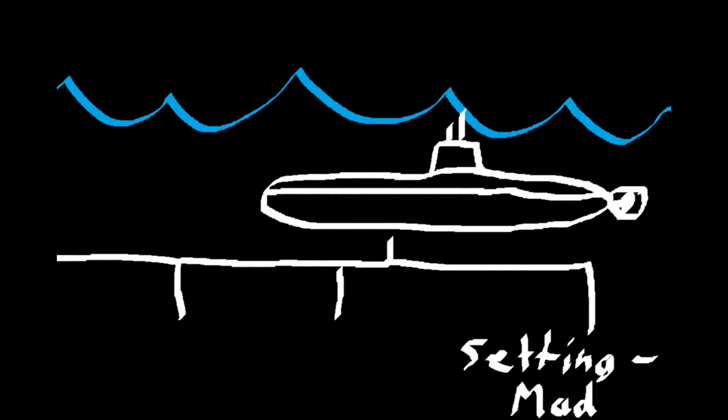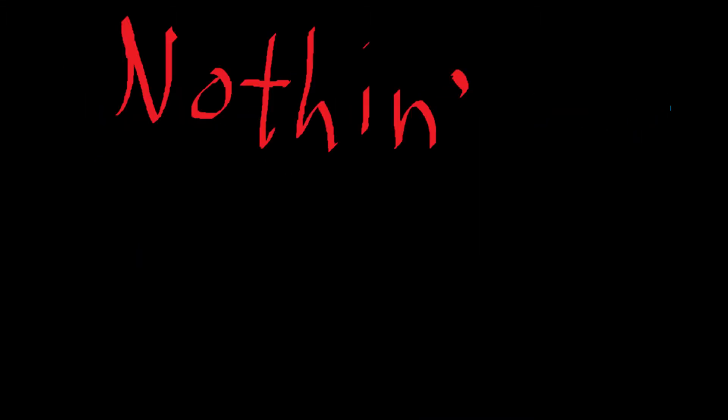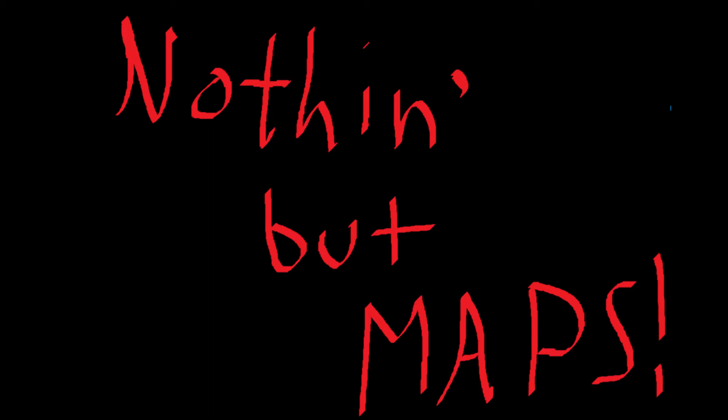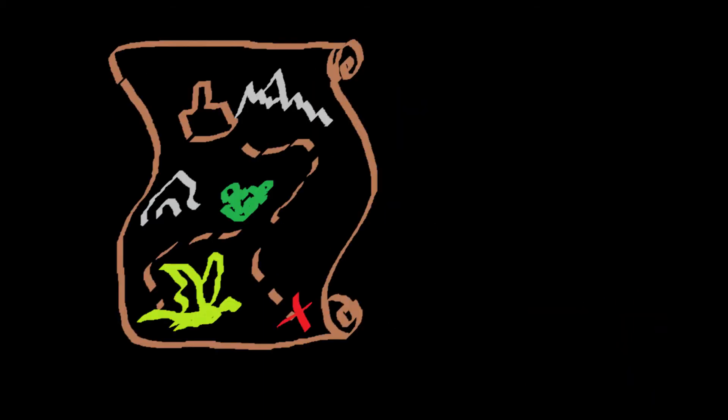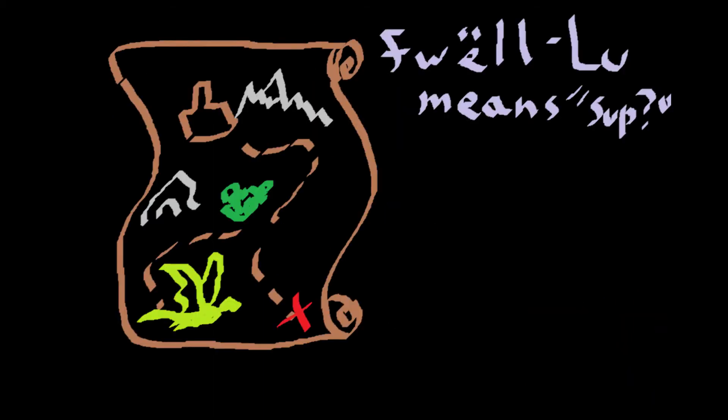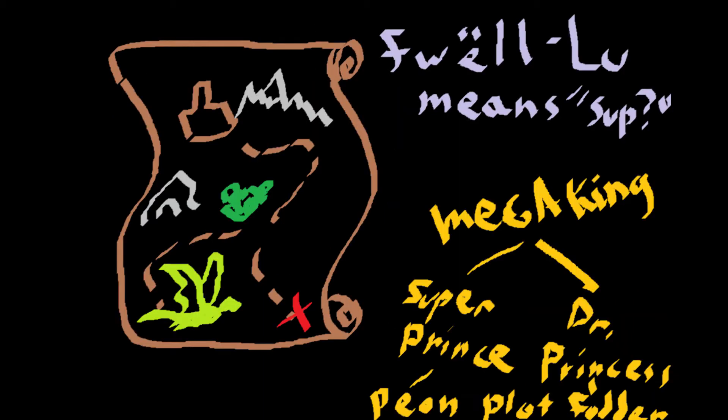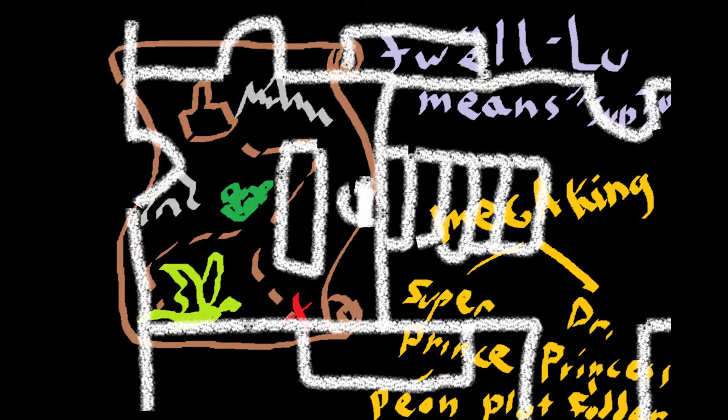There's a whole subset of writers who do nothing but create settings. They build maps, create languages, invent interesting political structures, draw building layouts.